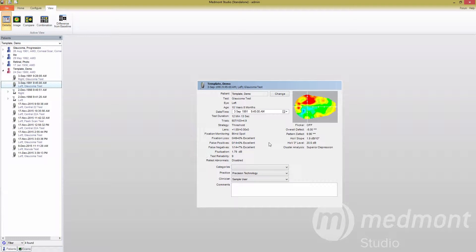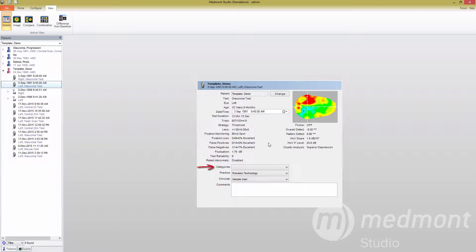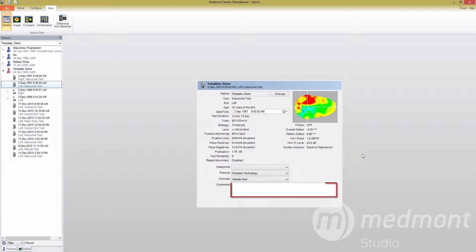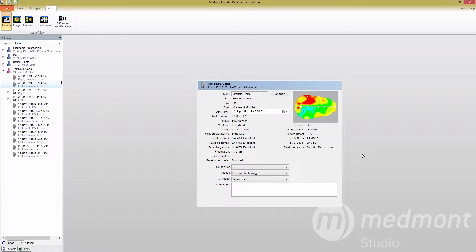You can also change the patient the test is assigned to, or update the date and time the test was taken. You can assign the test to a specific category, like baseline or pre-operation, and if you have the wrong practice or clinician selected when the test was taken, this is the place to update that information. Finally, you can add comments on the test. This is the window to go to if you're looking for a quick summary of the information found in the test.